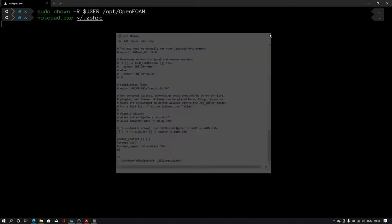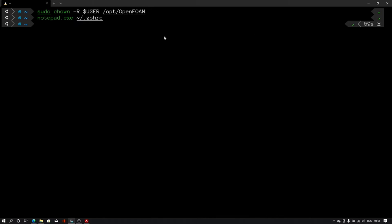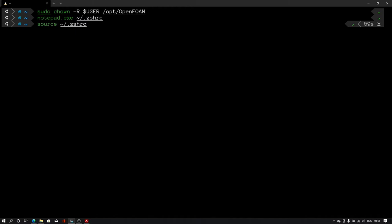Let me save the file and close it. Now let me source the zshrc file. For that I'll type source space tilde backslash dot zshrc. In seconds I am able to see the file sourcing.